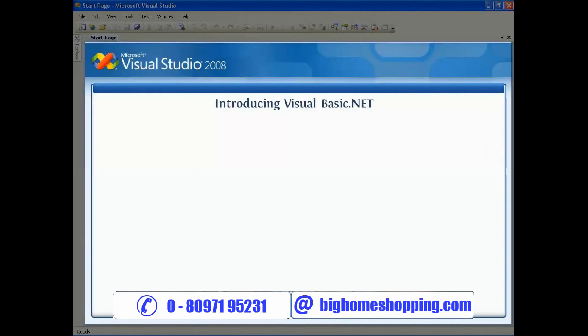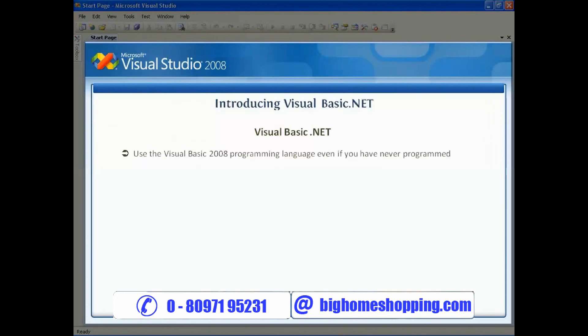Hello there, I welcome you all to this training session of Visual Basic .NET. The goal of this training is to help you use the Visual Basic 2008 programming language, even if you've never programmed before. So take a deep breath, let it out slowly, and tell yourself you can do this.